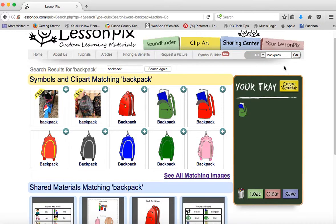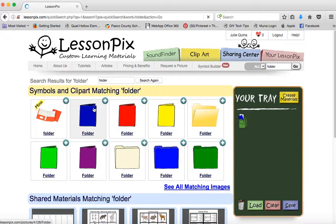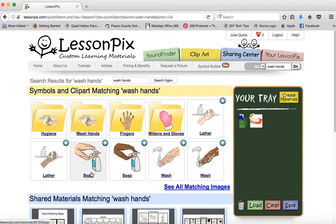So, unpacking our book bag. Then let's say putting our folder away — again, that would be whatever your routine is in your classroom. Here's a folder I've uploaded. Then we want them to wash their hands. You can see here I'm just going into the clip art and searching.